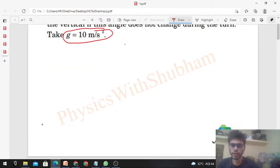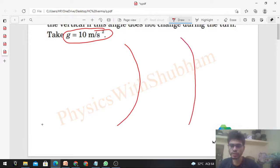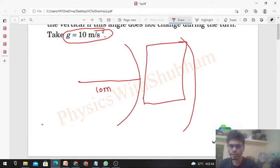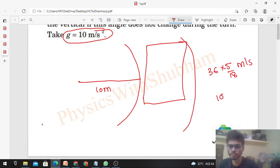A car is moving on a curved path and the radius of curvature of the road is given as 10 meters. A pendulum is attached to this car and the speed of the car is 36 kilometers per hour. Multiply by 5/18 to convert to meters per second — it comes out to be 10 m/s.